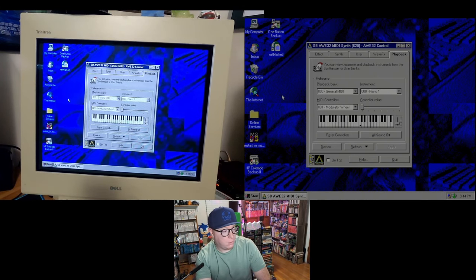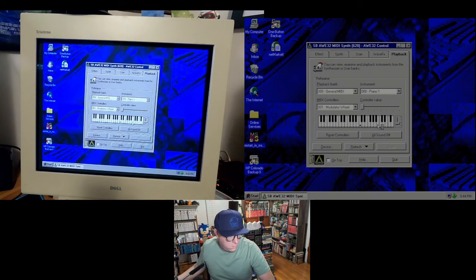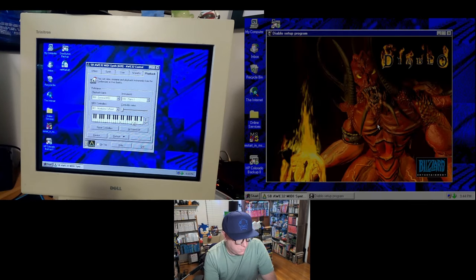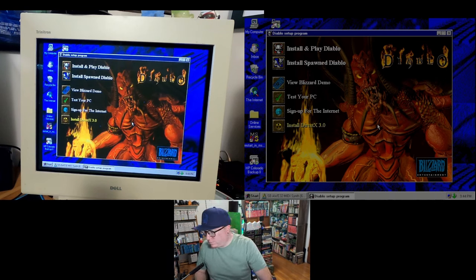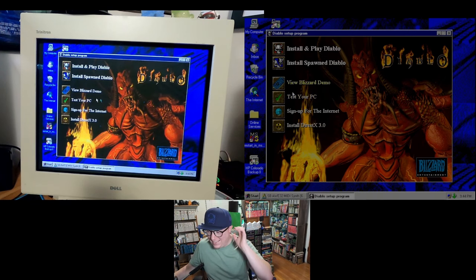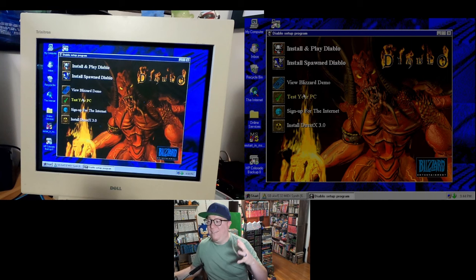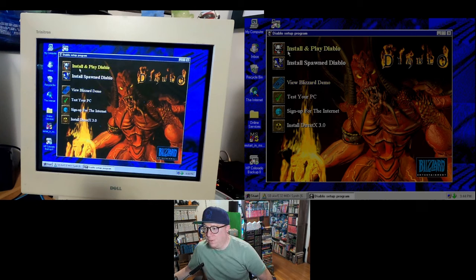Diablo — the original Diablo is a game that I'm a big fan of. When you pop the disc in, it autoplays and gives you that really cool ominous music and evil laugh. It gives you the ability to install and play Diablo.